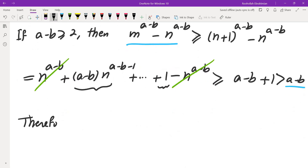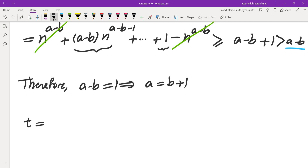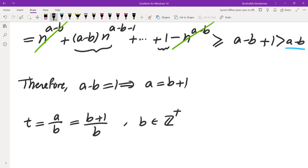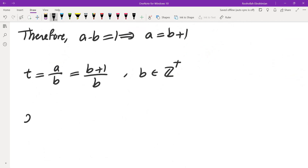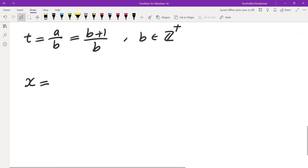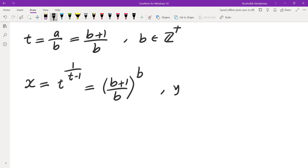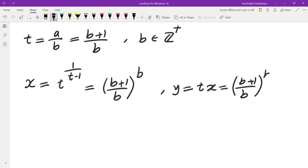Therefore, a minus b must equal 1. This means a equals b plus 1, so t equals (b plus 1) over b, where b is a positive integer. Going back to our expression for x, we have x equals t to the power of 1 over (t minus 1). With t = (b+1)/b, t minus 1 is 1 over b, so 1 over (t minus 1) is b. Therefore x equals (b plus 1) over b raised to the power of b, and y equals t times x equals (b plus 1) over b raised to the power of (b plus 1).